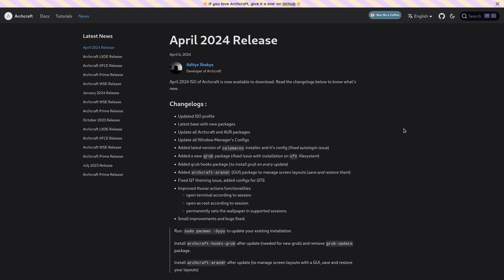The changelogs say updated ISO profile, latest base with new packages, updated all Archcraft and AUR packages, updated all window manager configs, added latest version of Calamares installer and its config, fixed auto-logging issue.